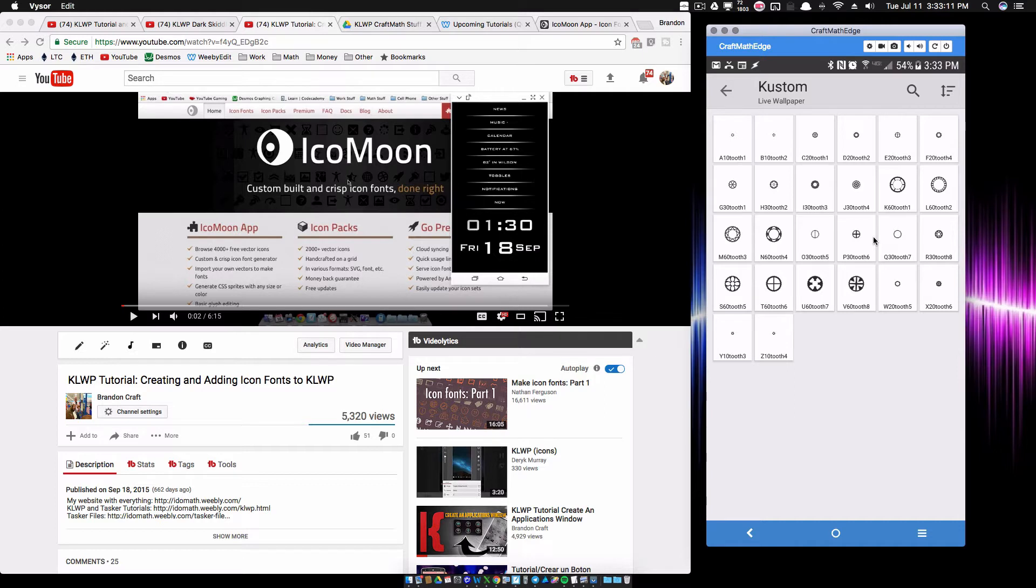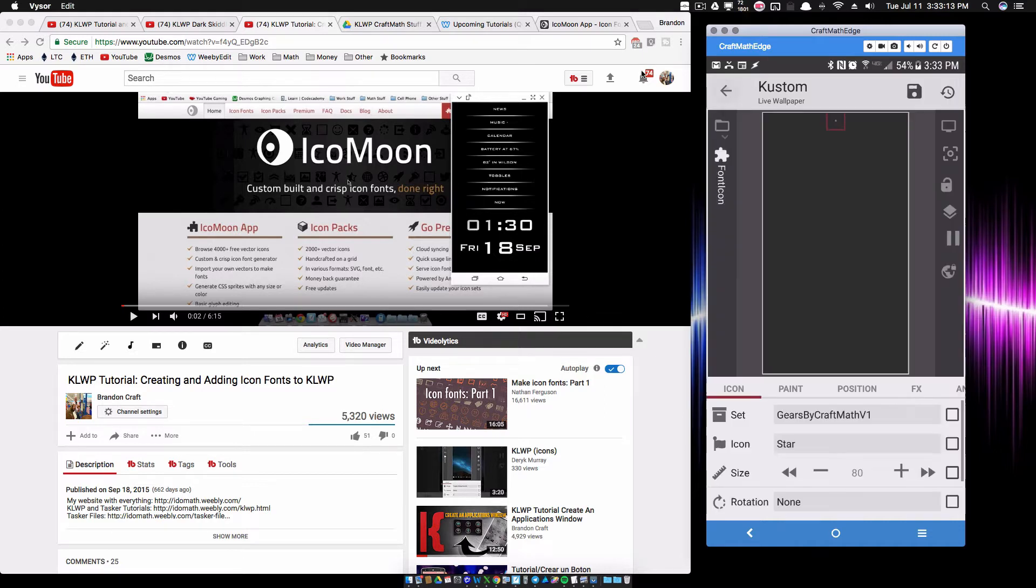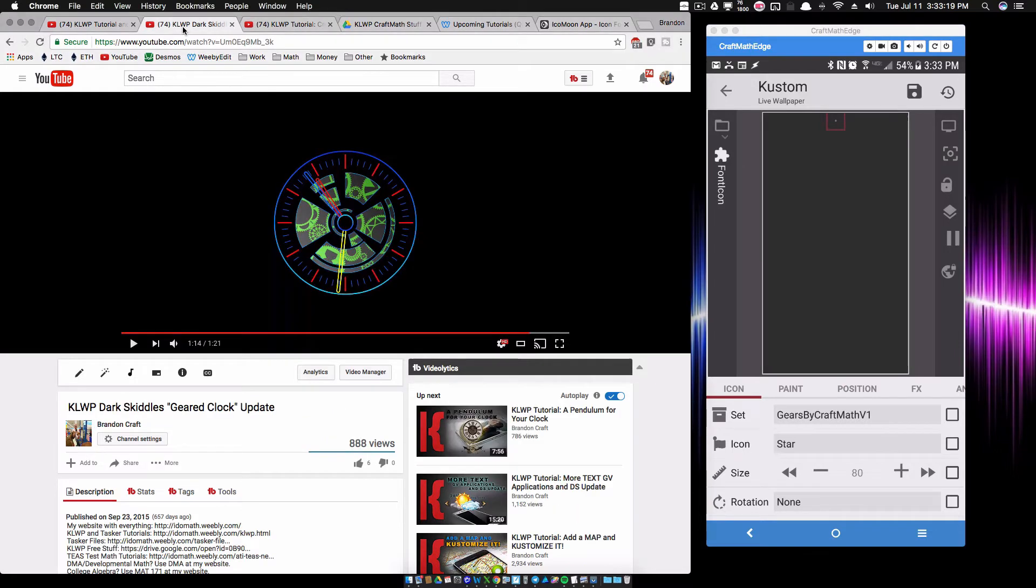And I'm going to show you how to do that right now. But before you do that, make sure again you watch this, and then like I said, I'm going to include the free icon fonts. The gears are what I did in this tutorial a while back on the geared clock.